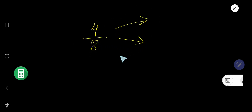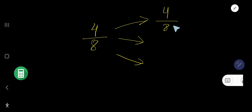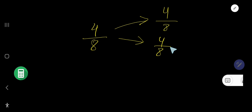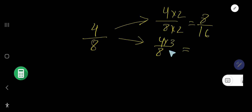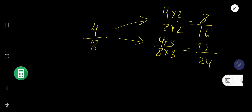Let us take another example: 4 over 8. What are the equivalent fractions for this fraction? If you multiply 4 over 8 by 2, you are getting 8 over 16. And if you multiply by 3, you are getting 12 over 24. So, we are getting equivalent fractions for this fraction by multiplying.